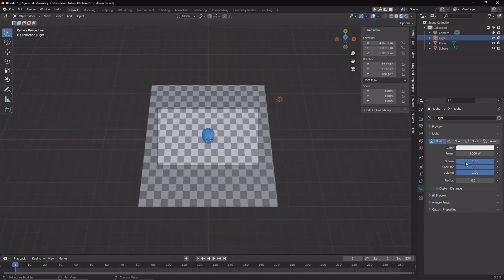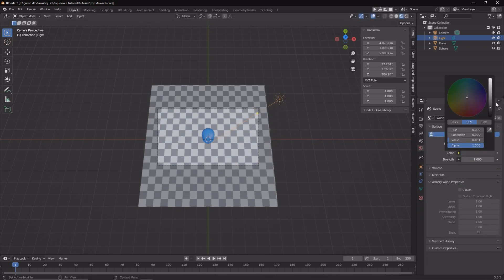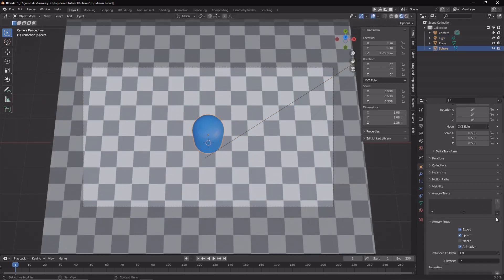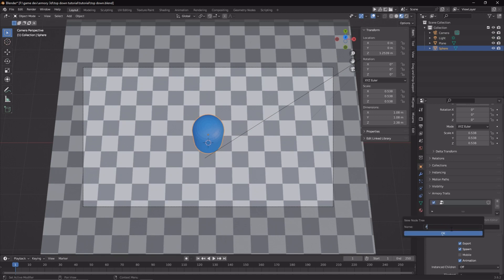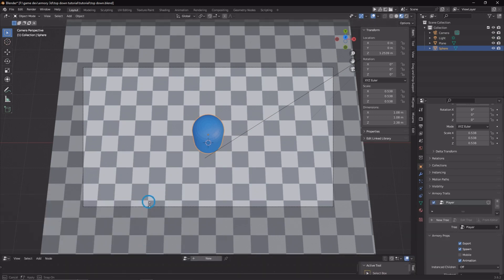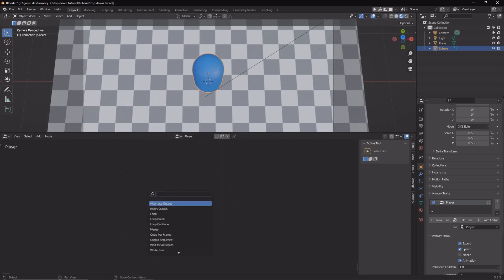We've added a little sunlight so we have some directional light here. Now we can go ahead and set a node tree. Go to the objects property tab, add a node tree, call it player with a capital P. Go to the logic node editor, open up the player node tree, and now we can start adding logic nodes.